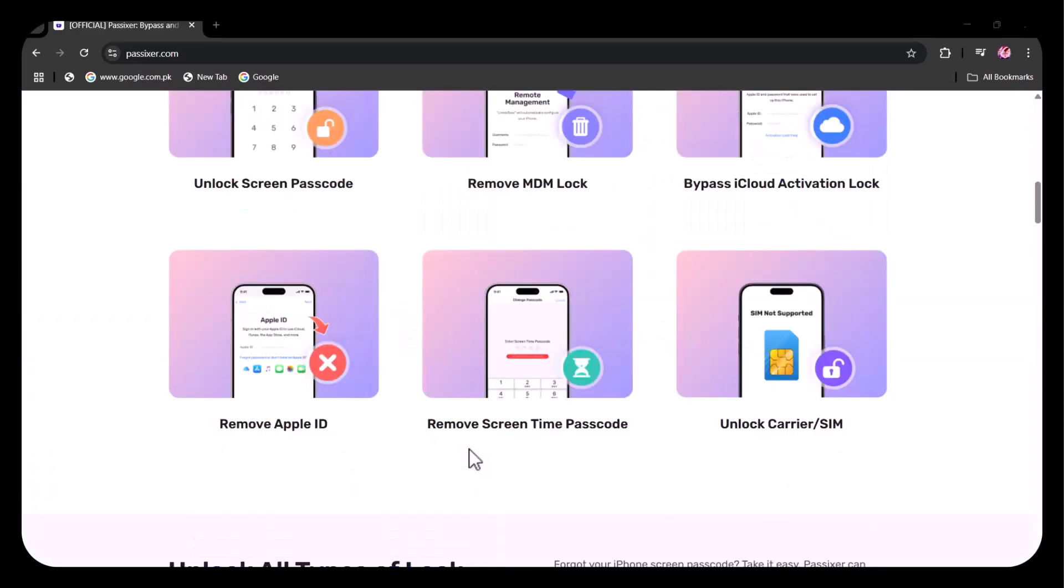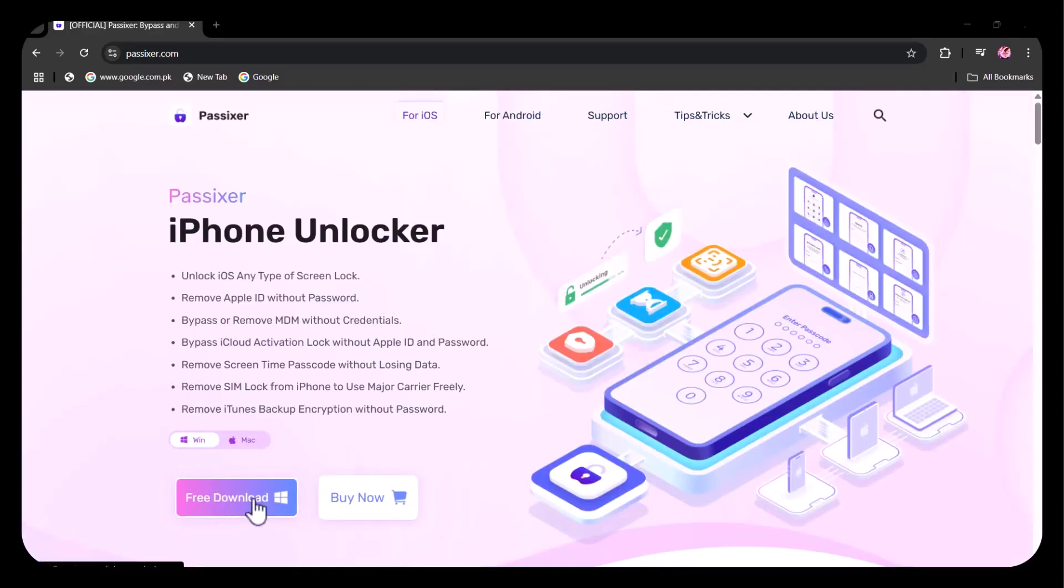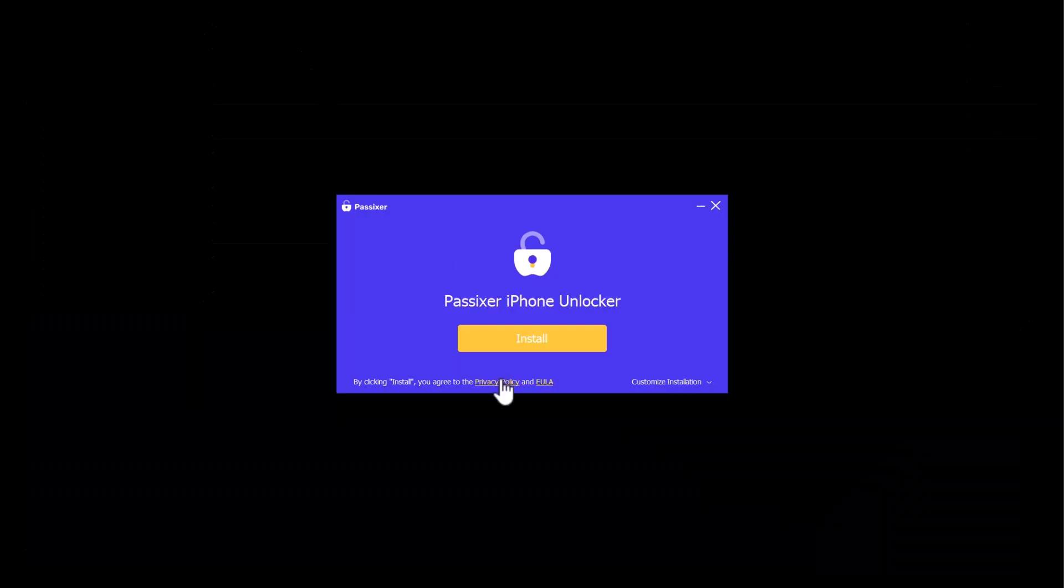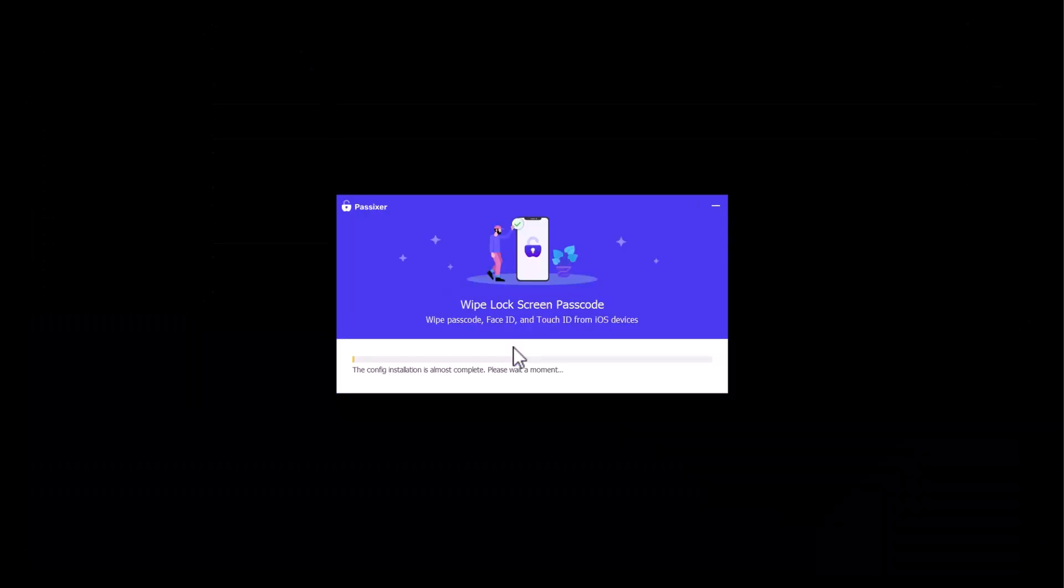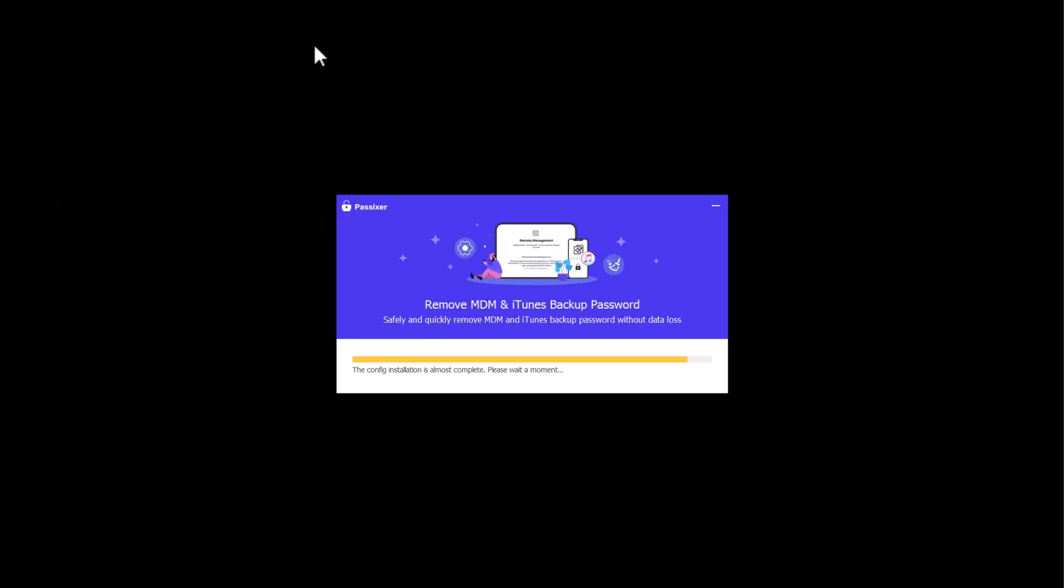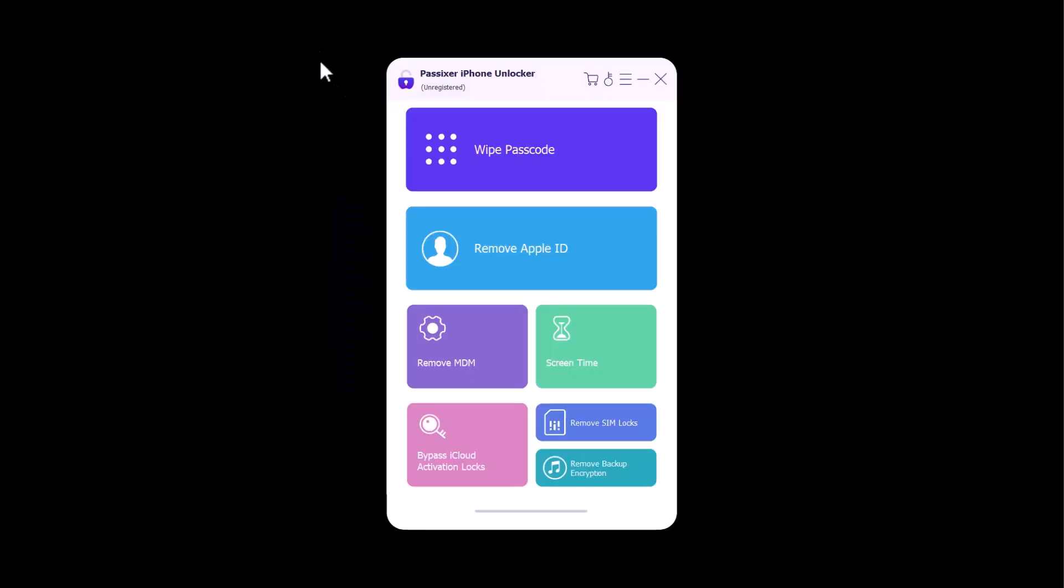First of all, you have to download and install it, which is very simple. After successful download and install, this type of interface will appear in front of you.